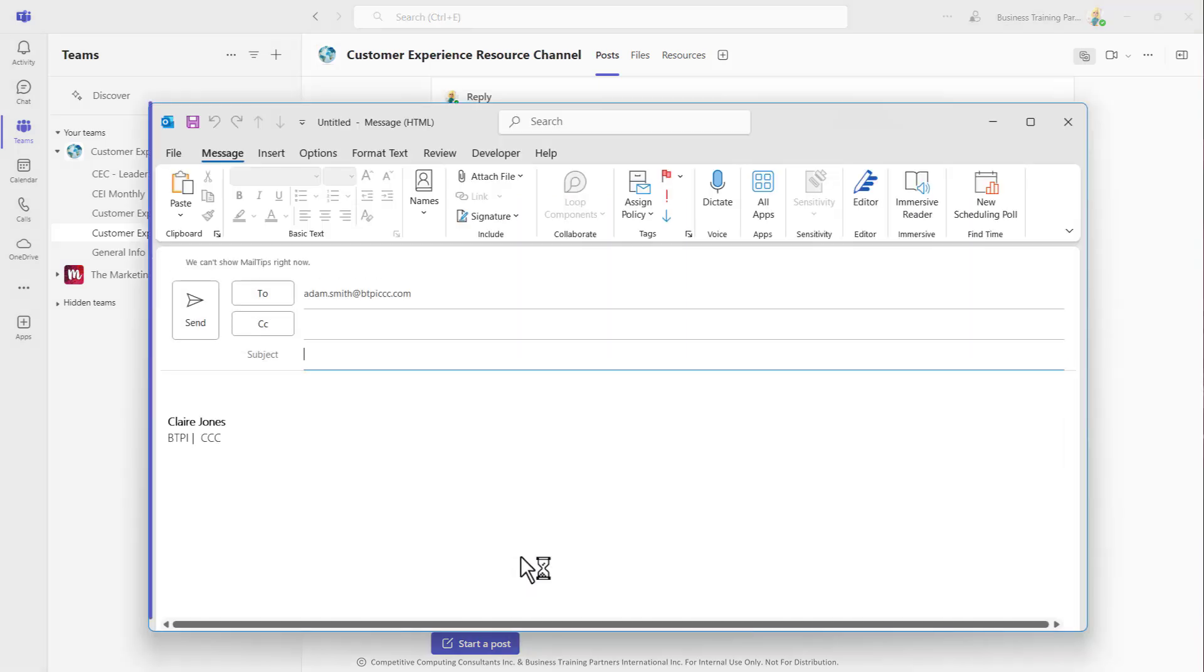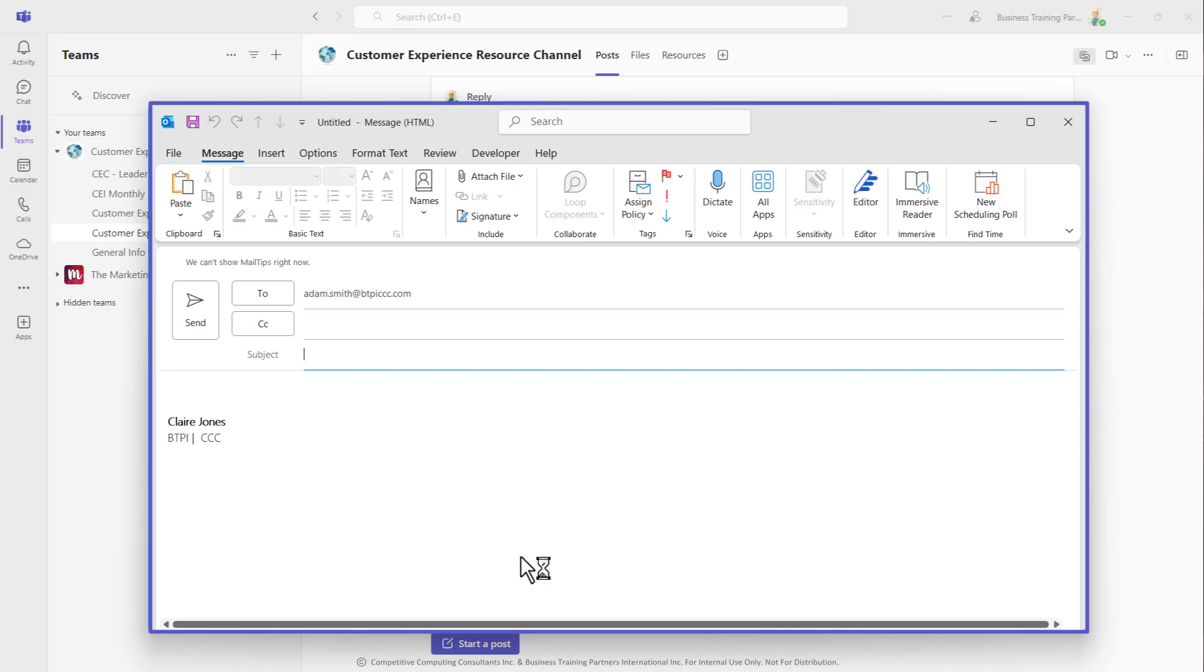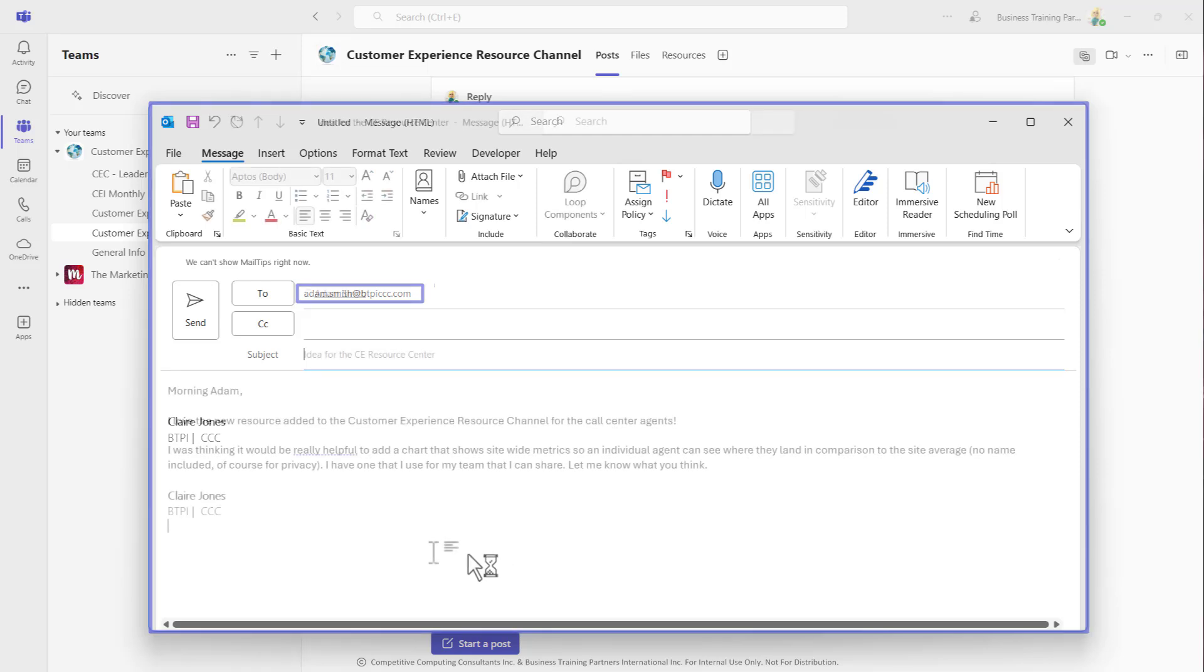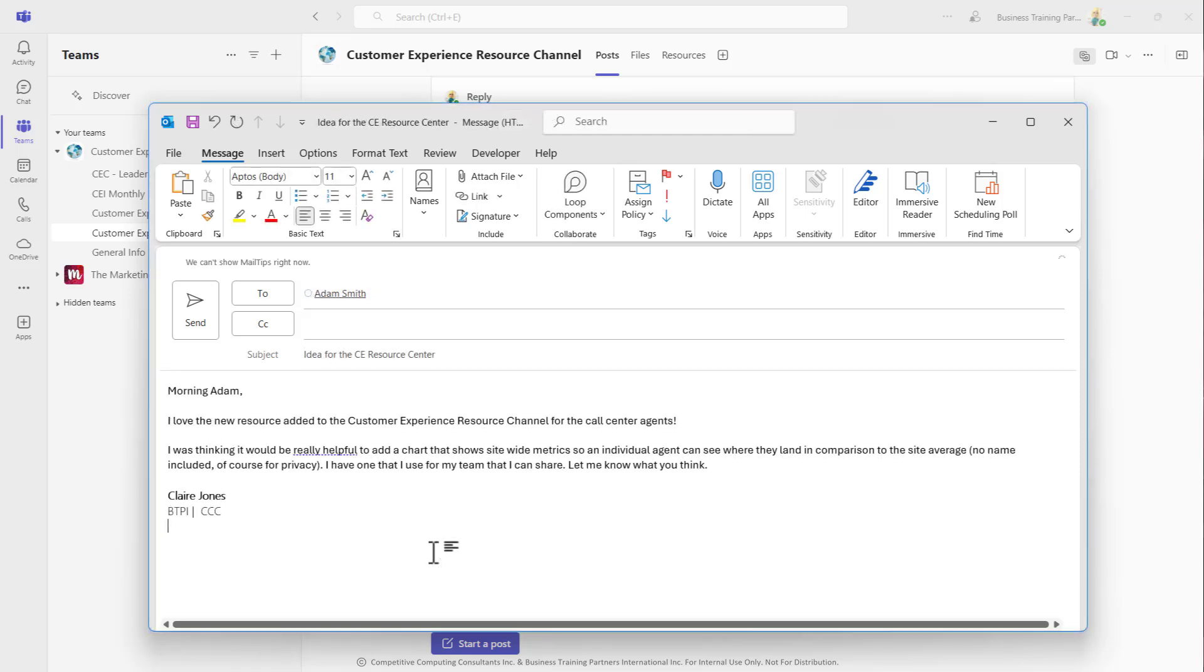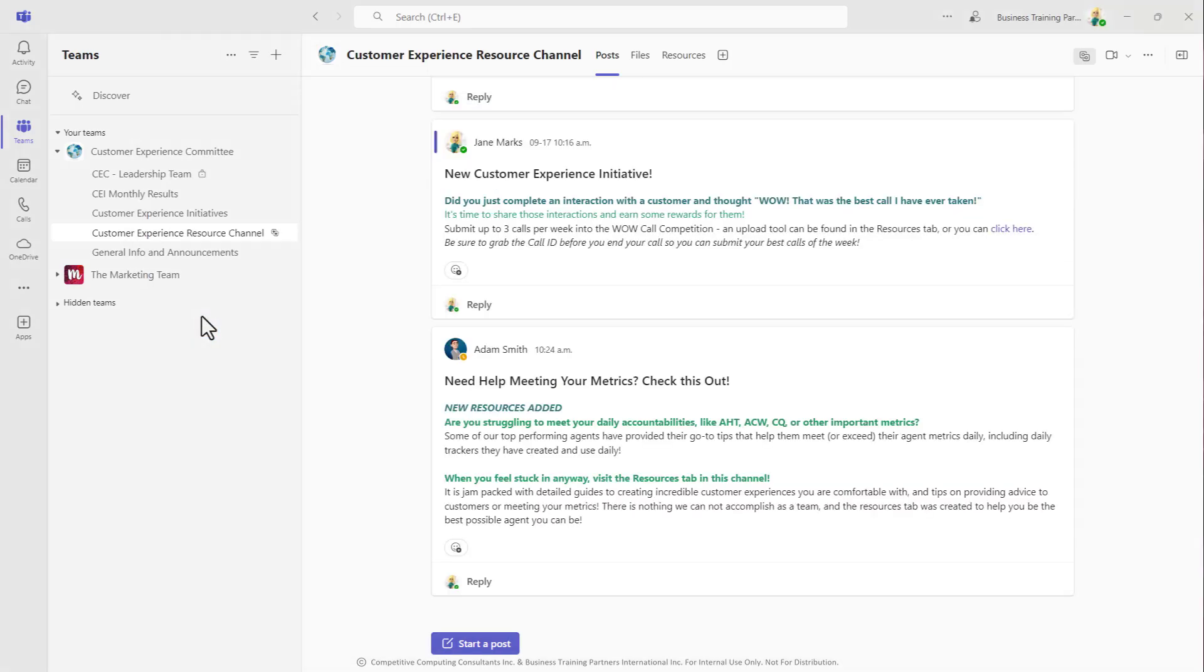This is going to open your email application to a brand new email and populate the user's email address so you can compose and send new emails without leaving the Teams environment.